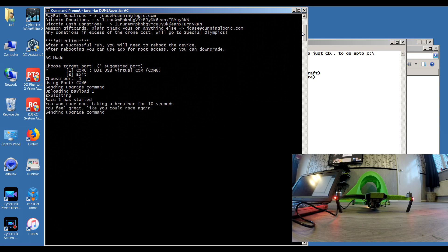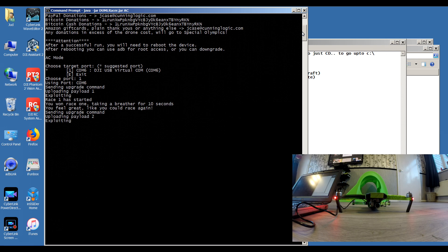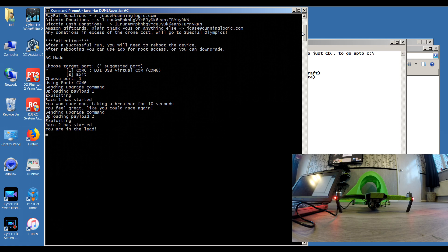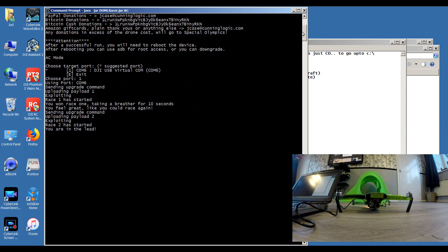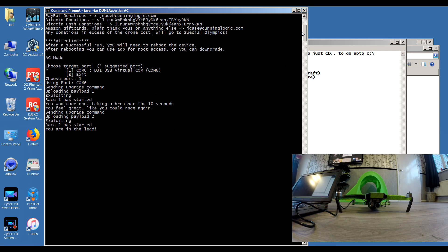Okay, sending the upgrade command for the second part of the process. Uploading payload 2. Again, keep your eye on the quad lights, see what they do. They should start to flash when it says exploiting. There you go, the lights flashing away. You know at this time it's taking the command. Slow going.